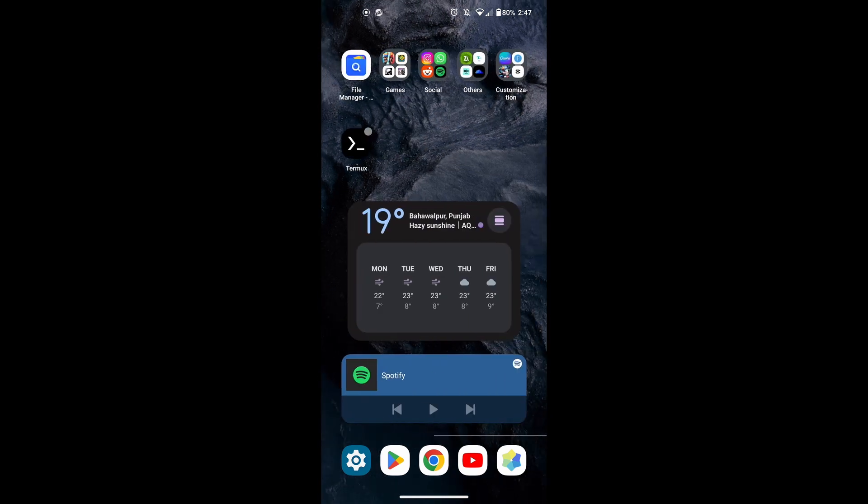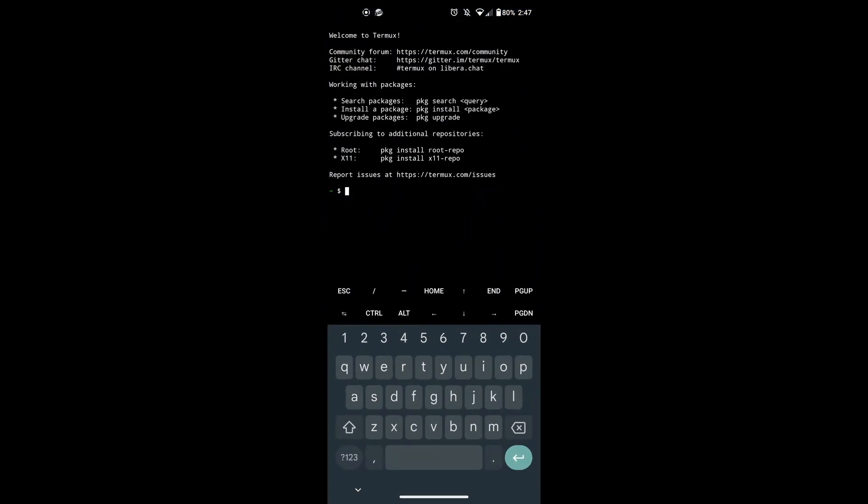So basically, what you need to do is first install the Termux app. To be able to install and run Silly Tavern online, you will need a Linux environment. Termux is an emulator for a Linux environment. So it works.